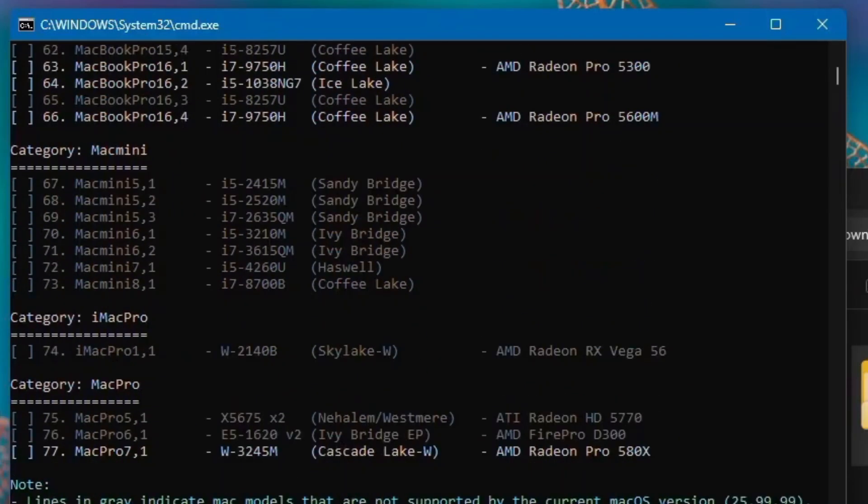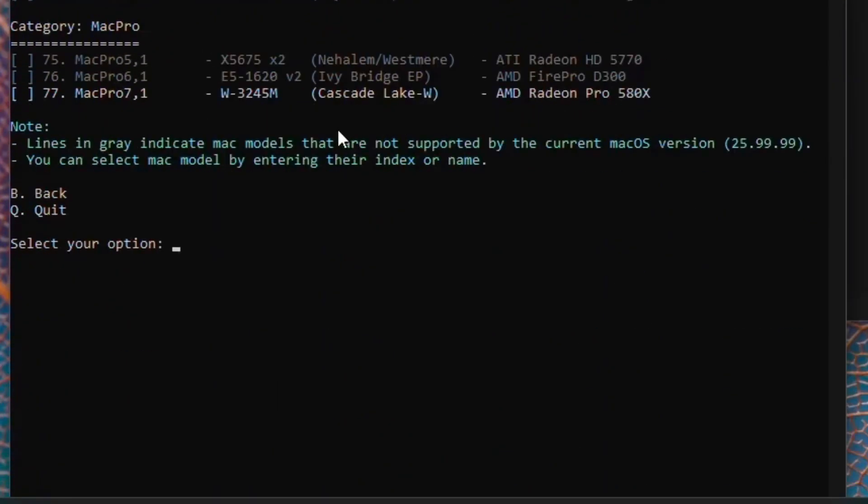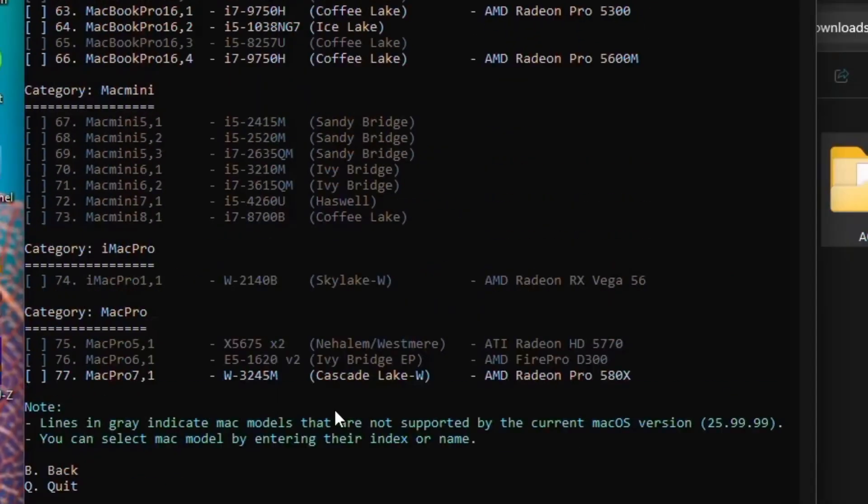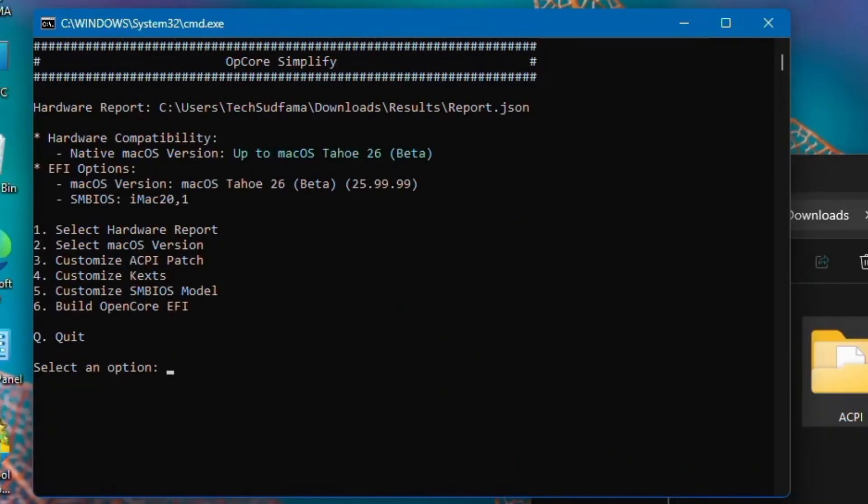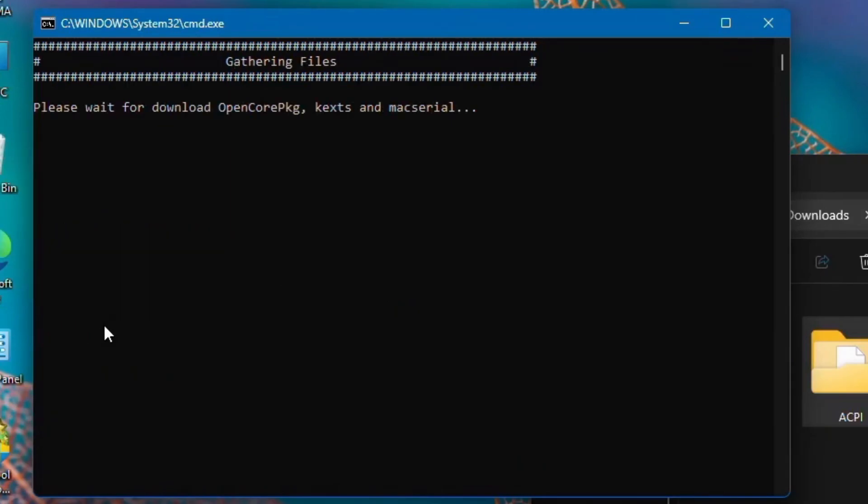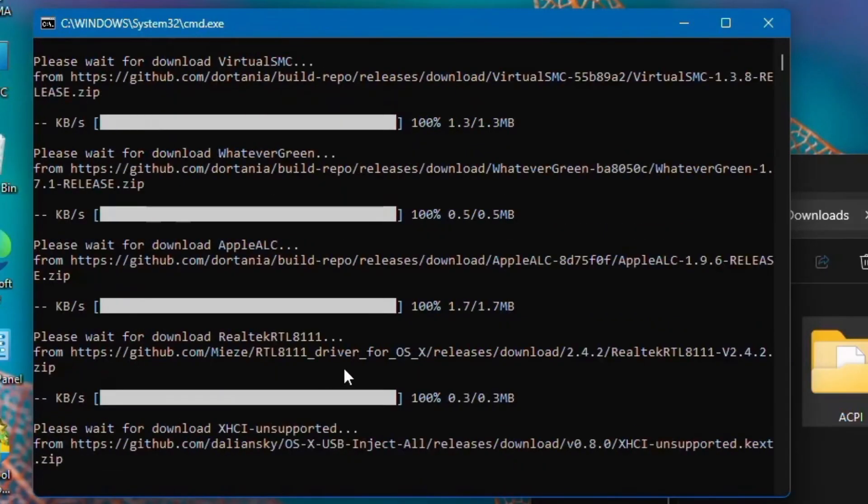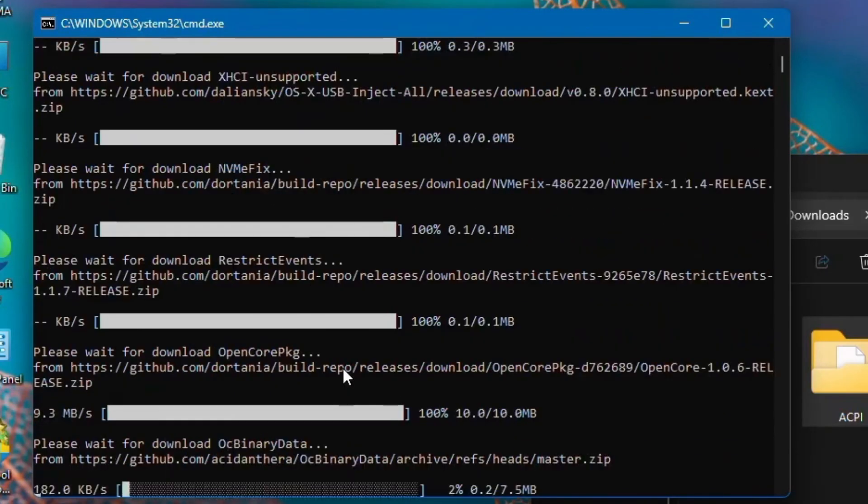Type B and hit the Enter key. Now the final stage: building the OpenCore EFI. Type 6, hit the Enter key. Wait a few seconds to complete the process.